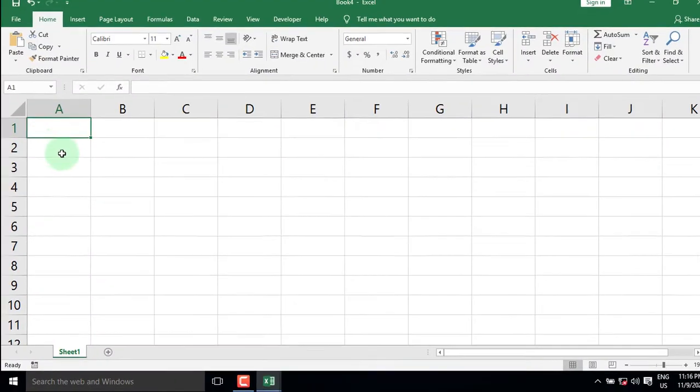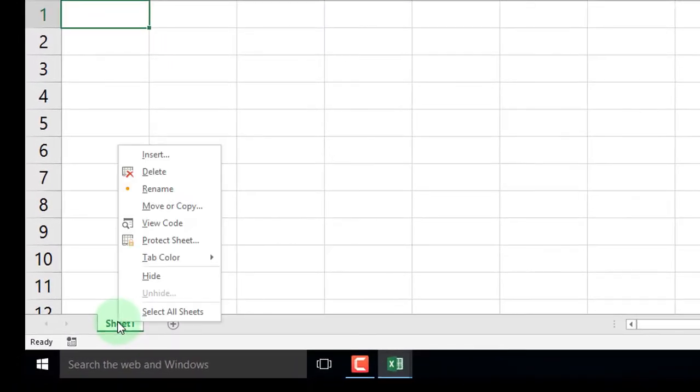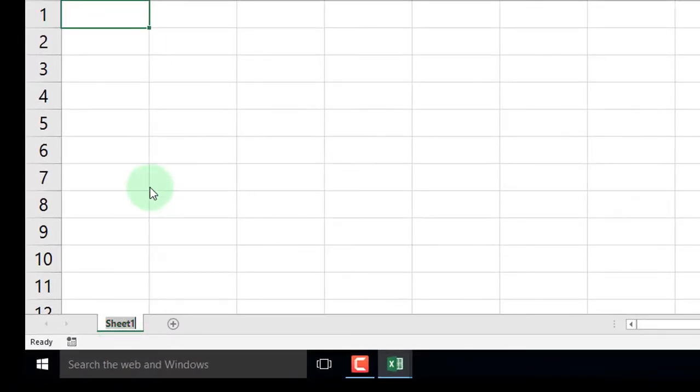Right-click on the Sheets tab, select Rename, and type your preferred name.